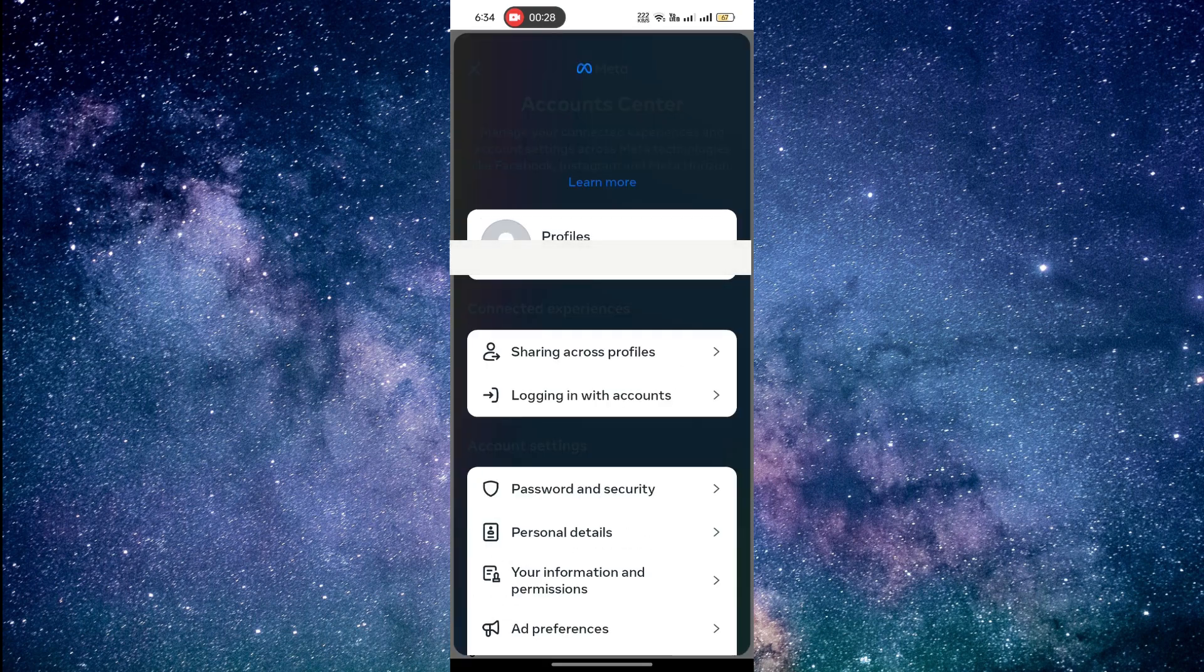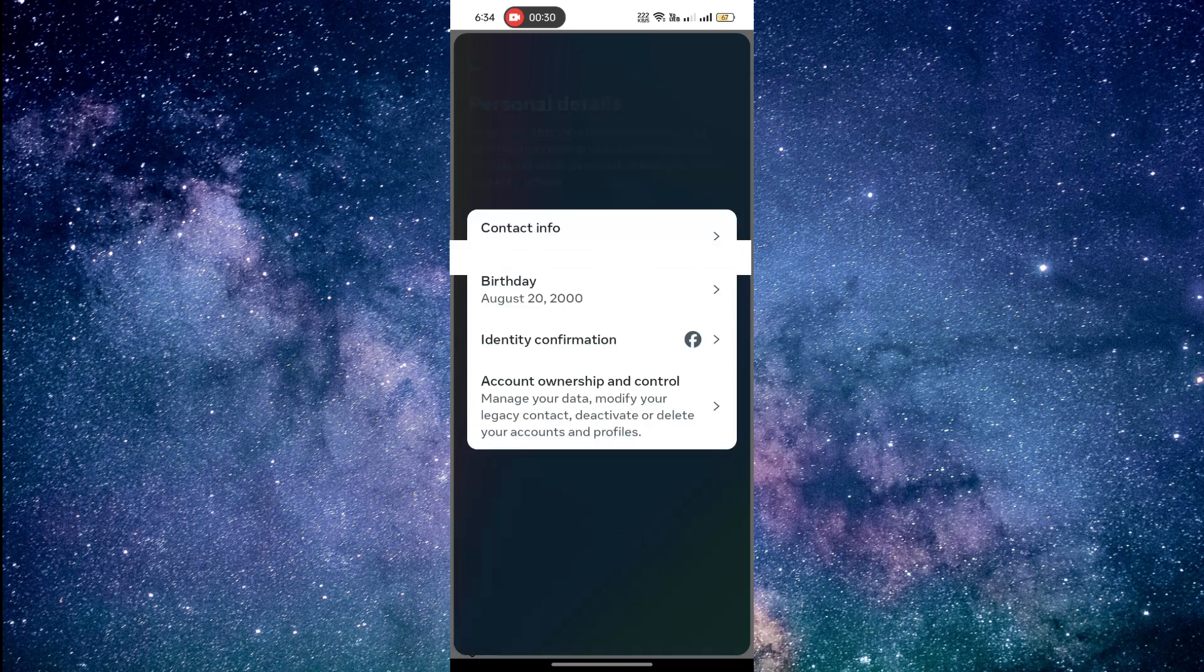Then, scroll down and click Personal Details. Next, tap Contact Info.